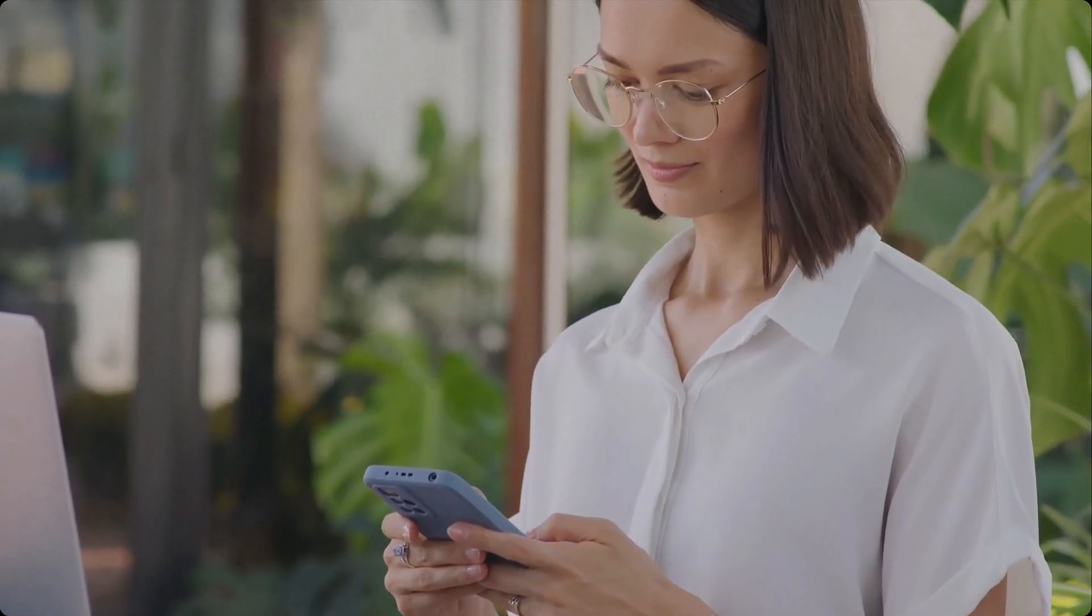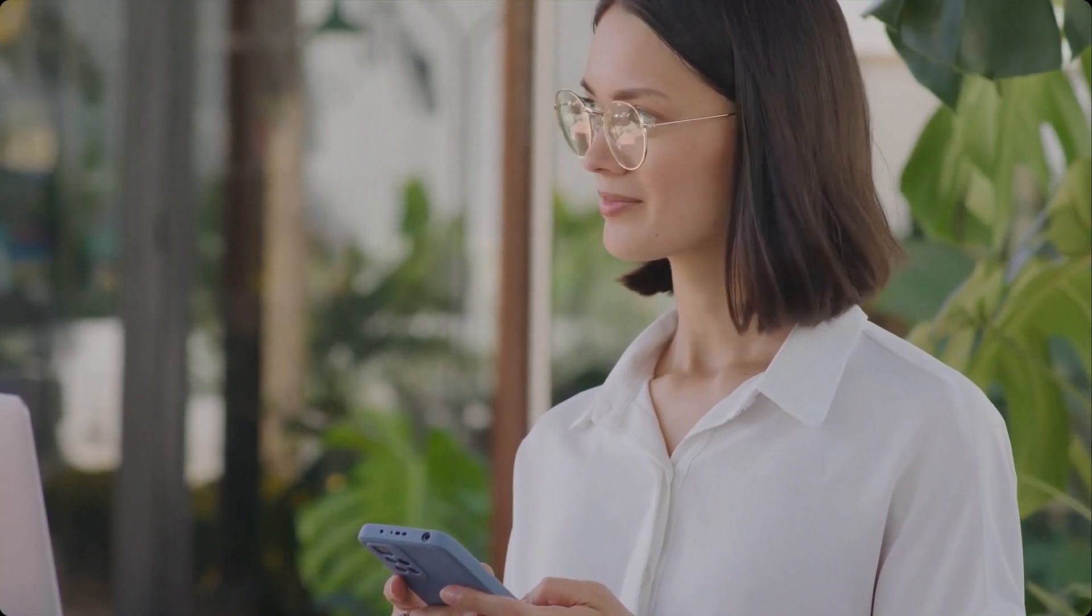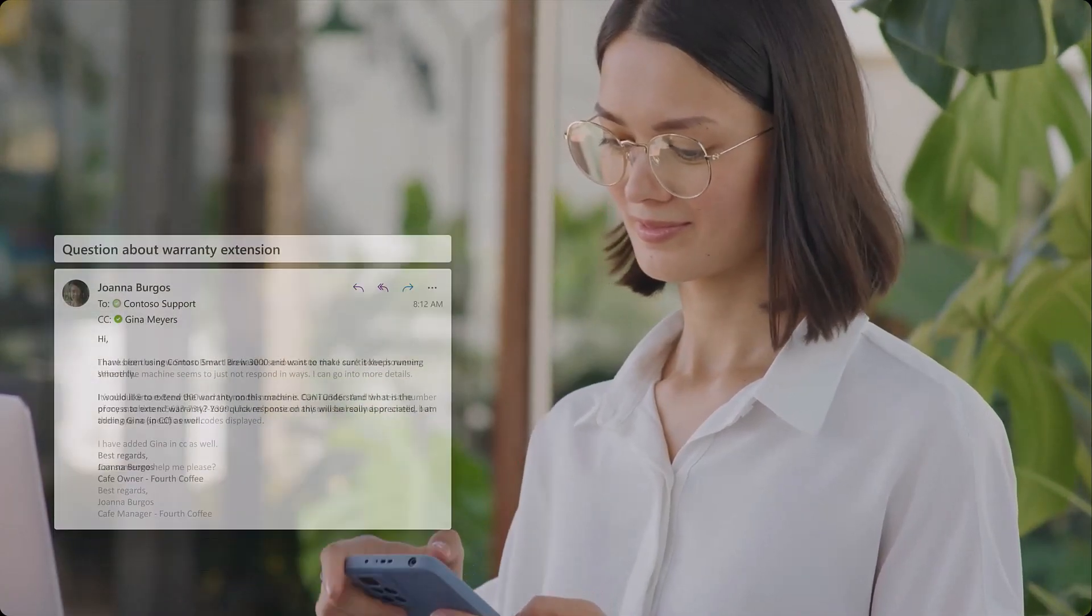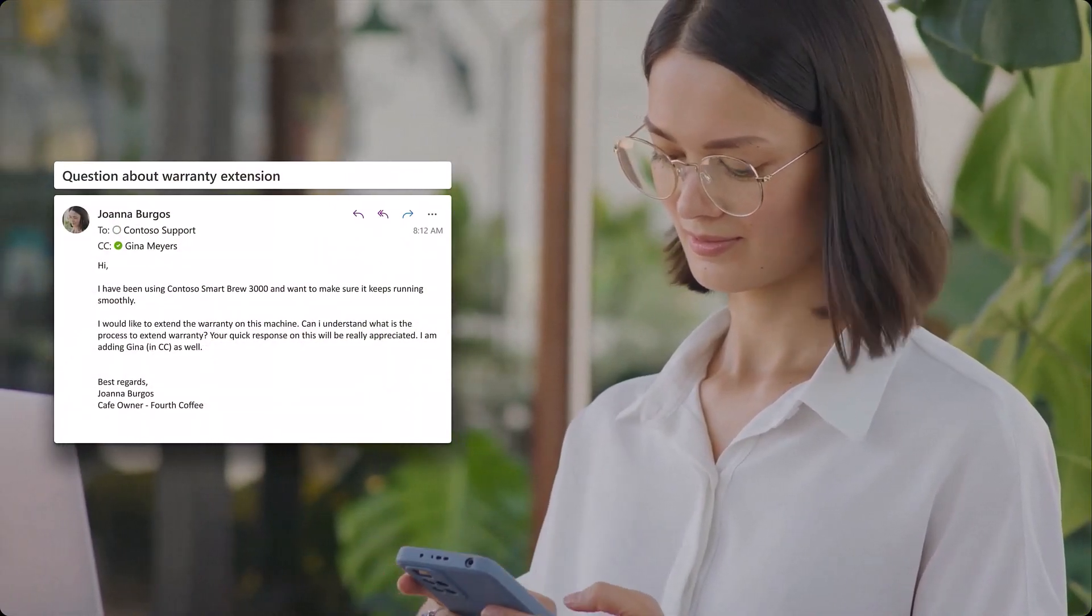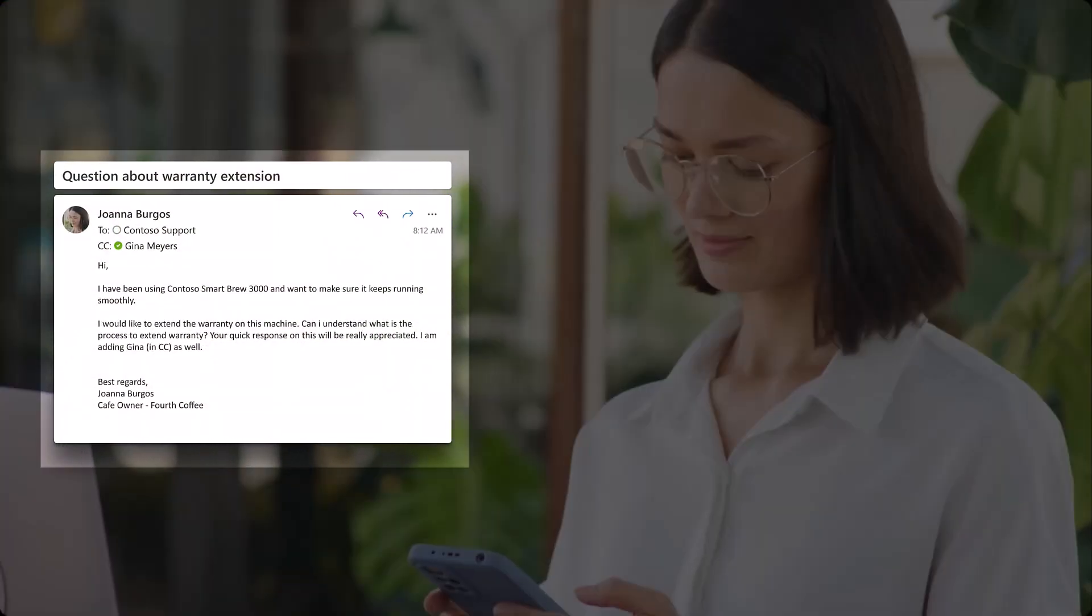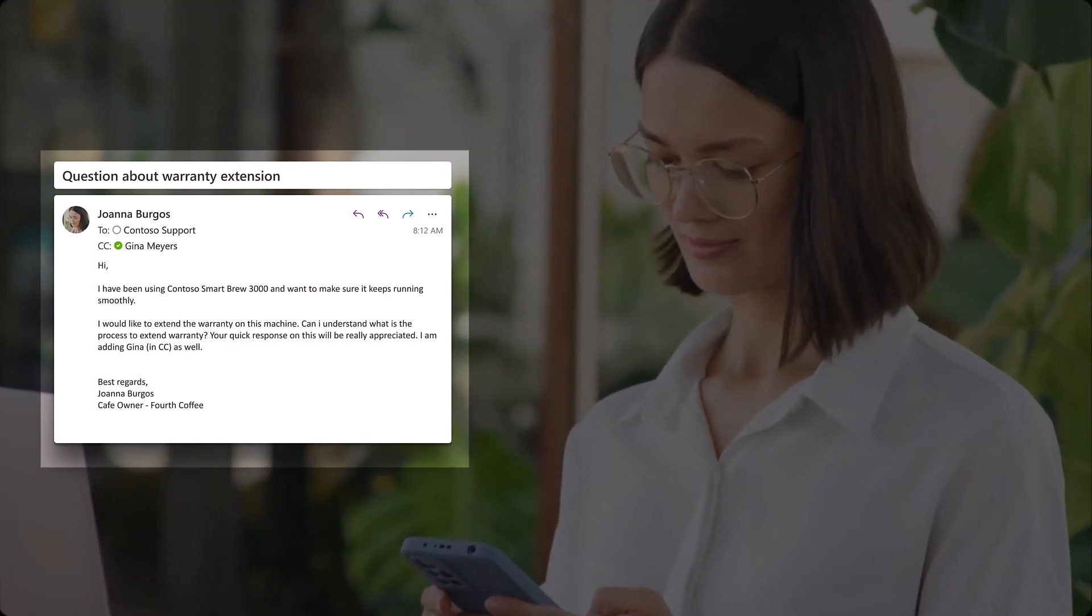Joanna, a cafe owner, is looking to extend the warranty on her coffee machines. She drafts an email to Contoso's customer support and, before sending, CCs her store manager, Gina Myers, to keep her in the loop.